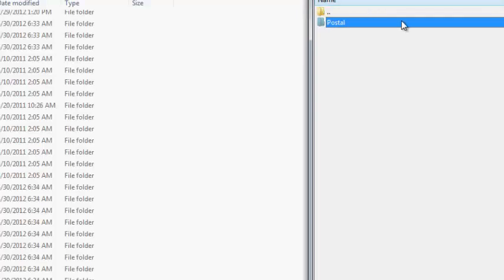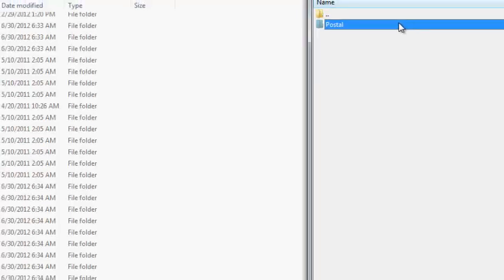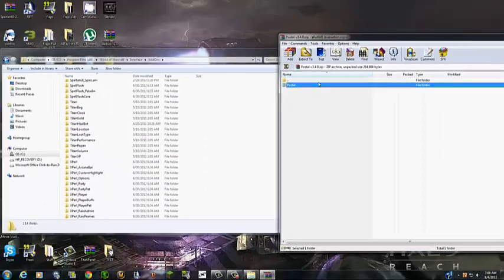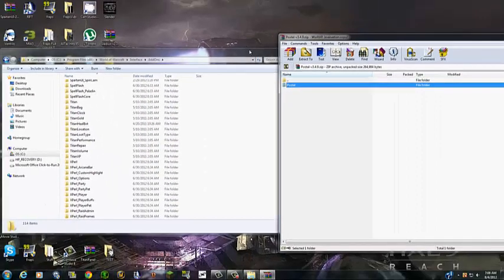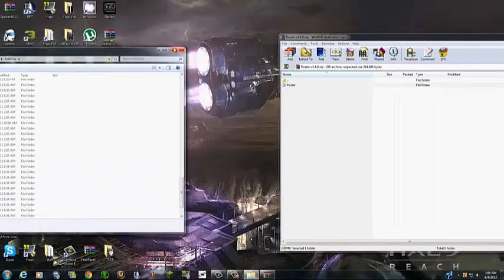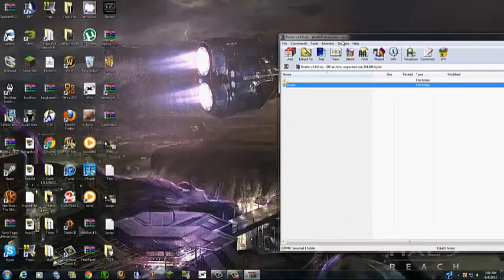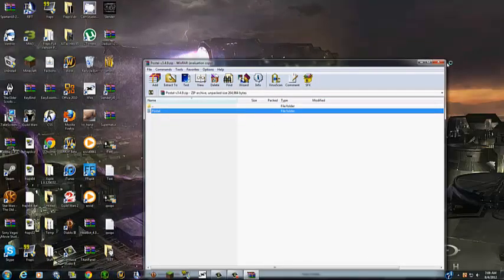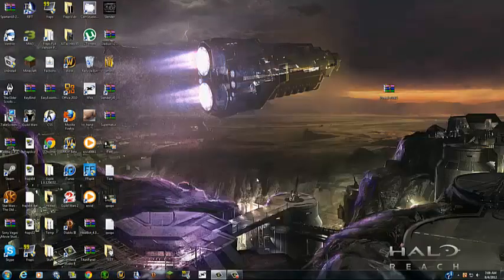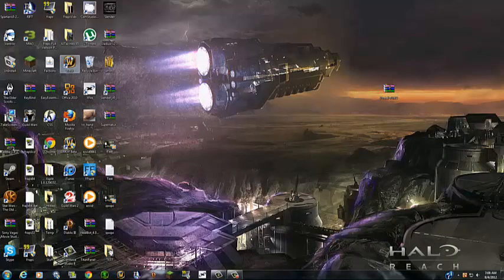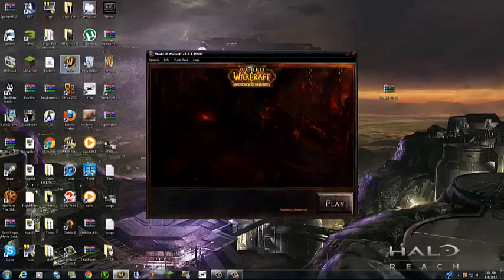But I just dragged in Postal. So yeah, just drag that in real fast. Now, let's open up WoW.